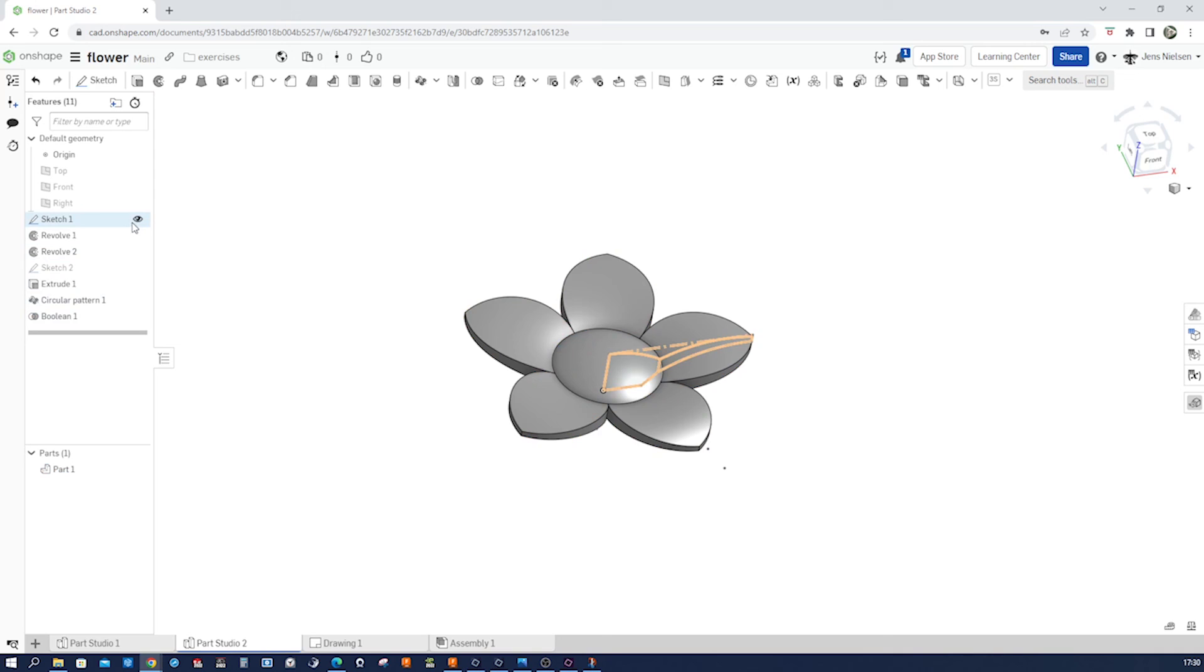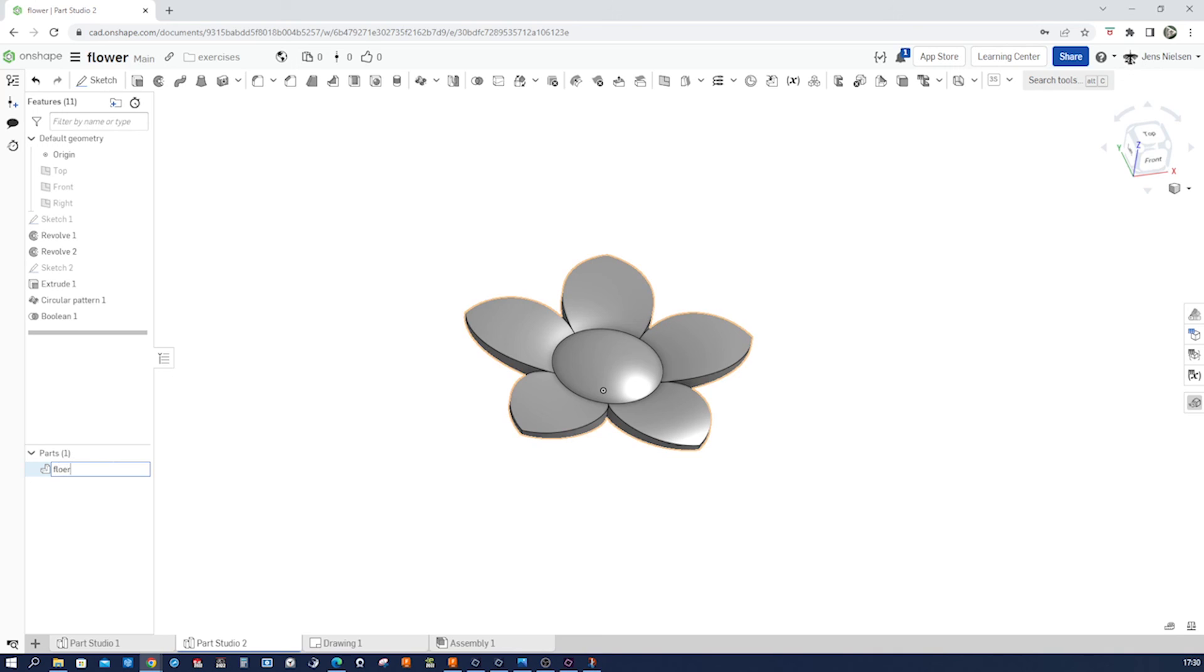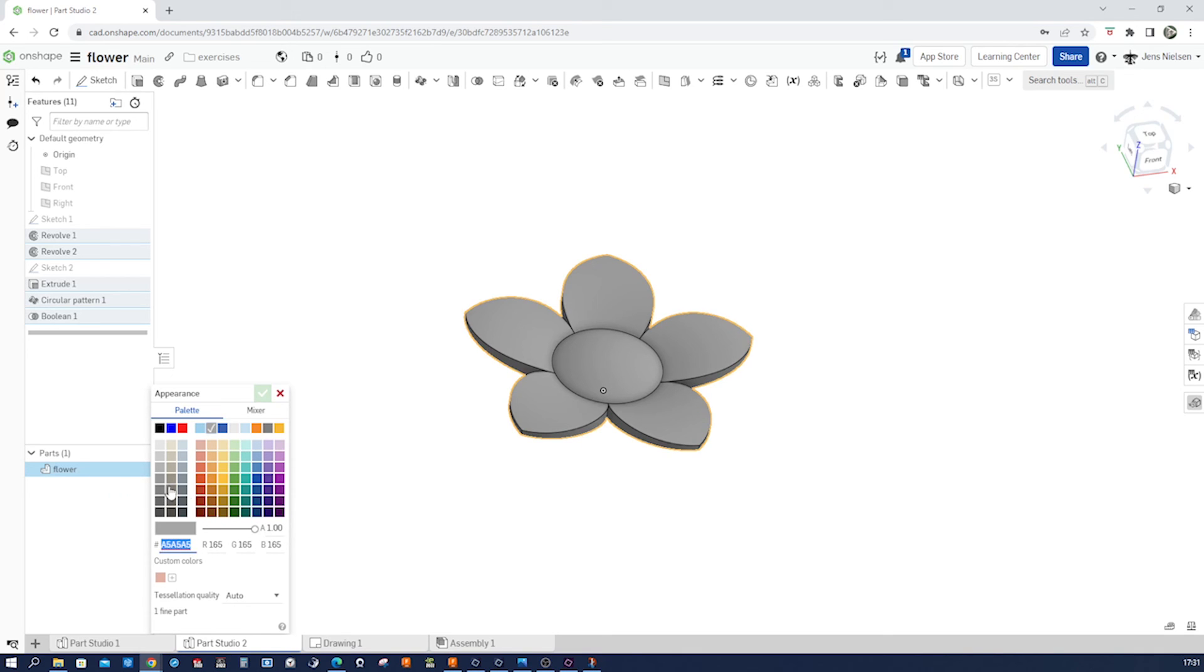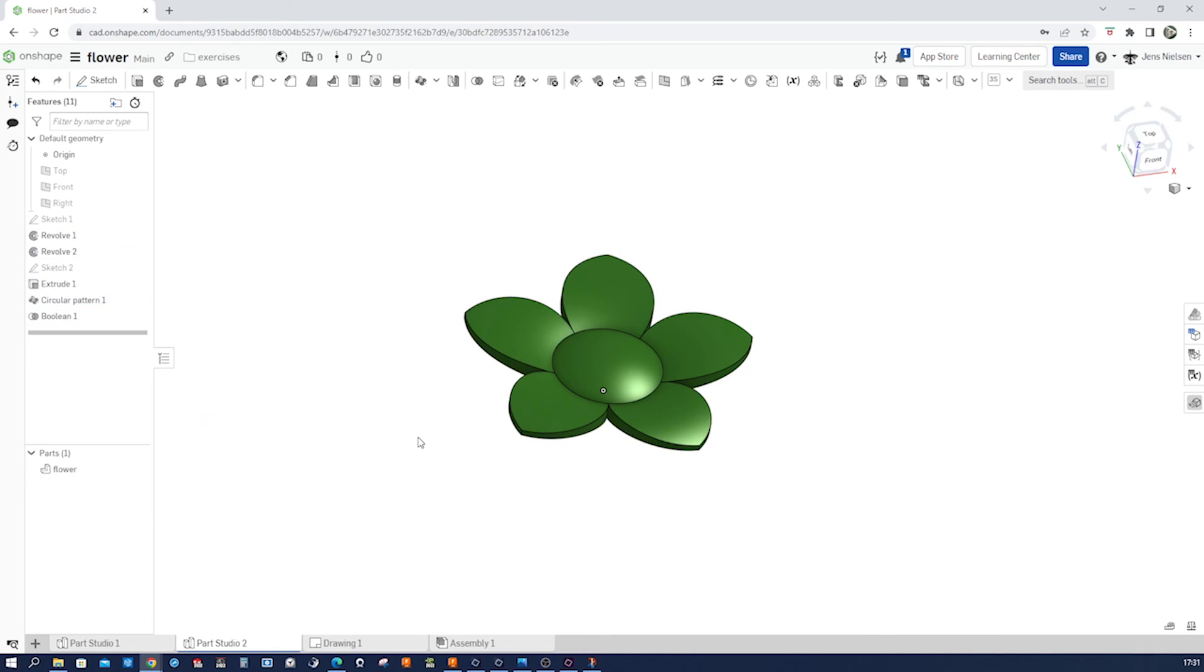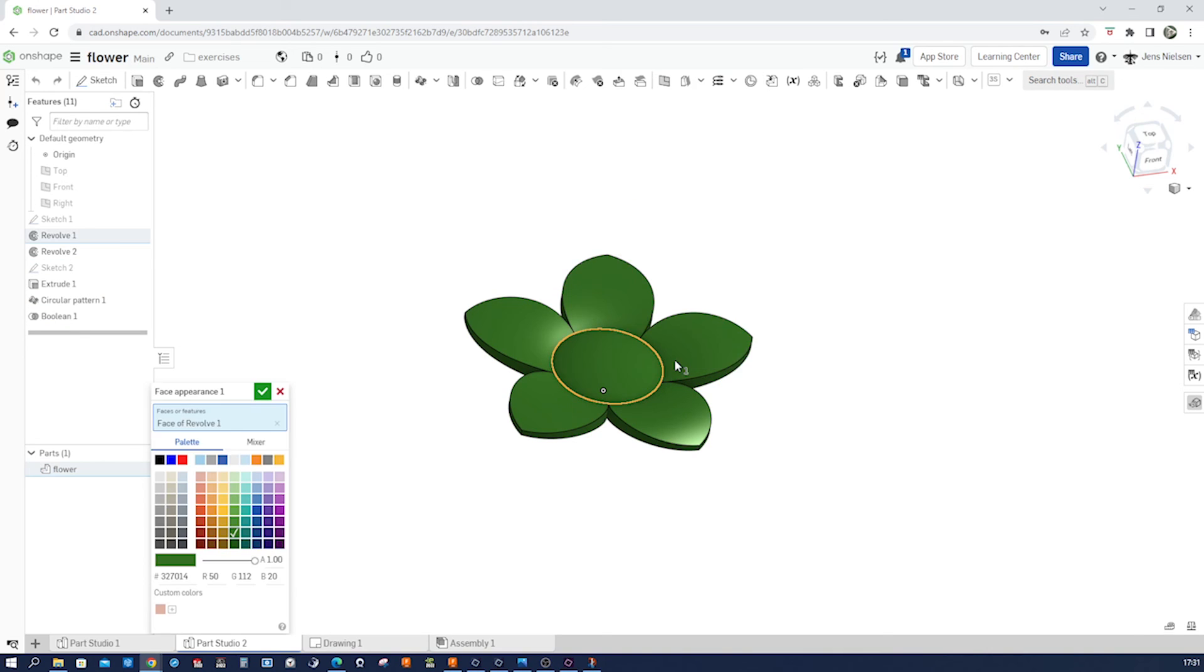Hide that sketch. Now, okay, let's call that flower. Give that green appearance. Then go to that face. And add appearance to face white.